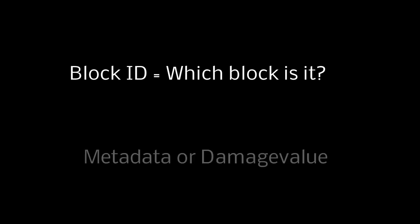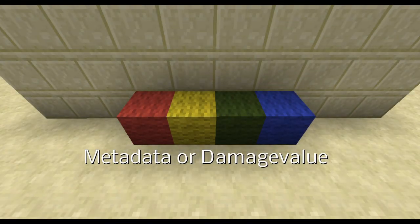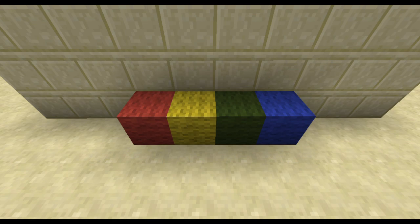The next thing you need to know is that every single block in Minecraft has two very important values. First, the ID, which tells us which block it is in the first place. And secondly the metadata, often referred to as damage value. It can save additional information about this block. For example, those wool blocks all have the same ID but different metadatas.